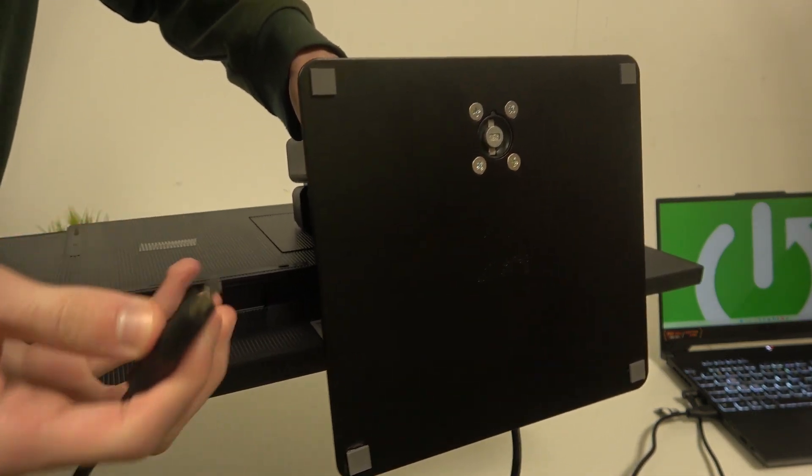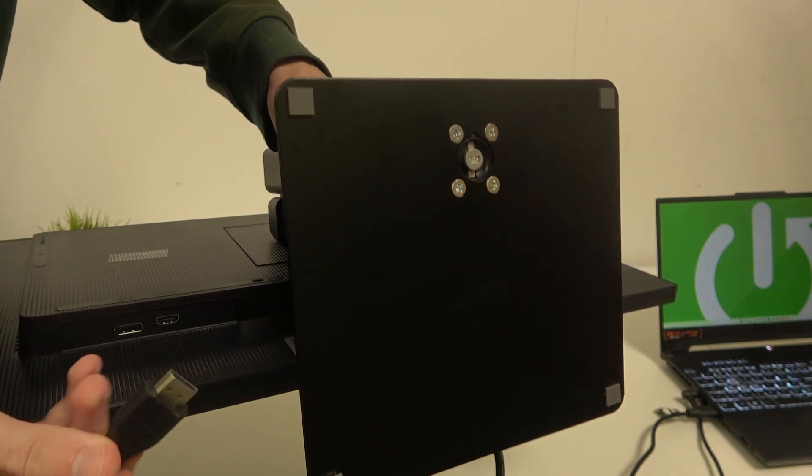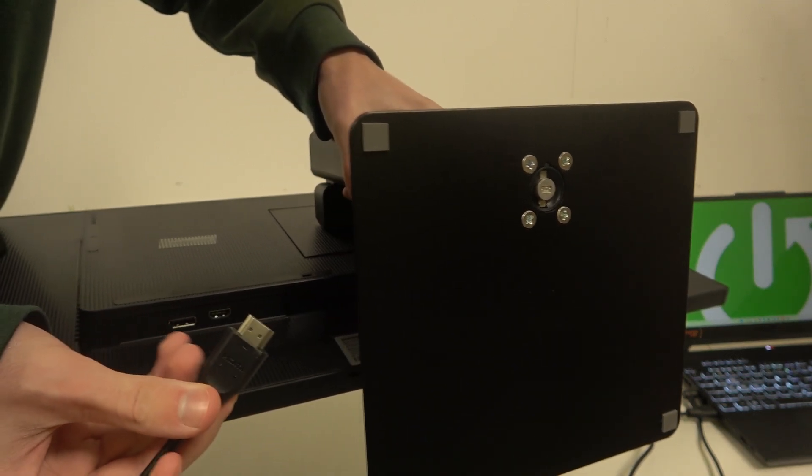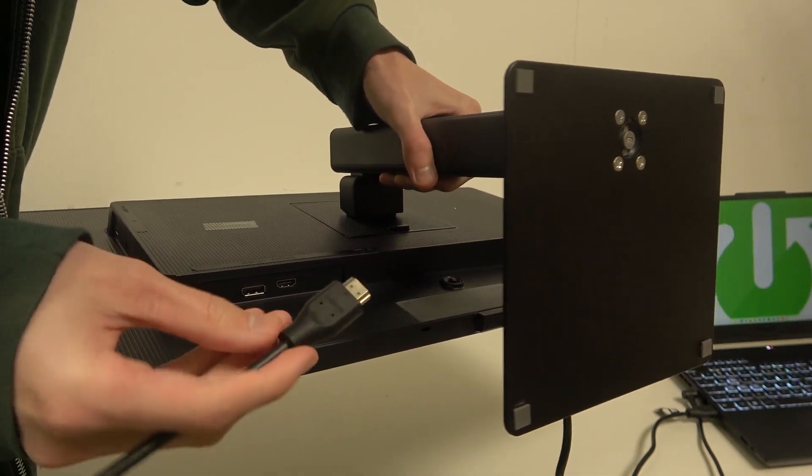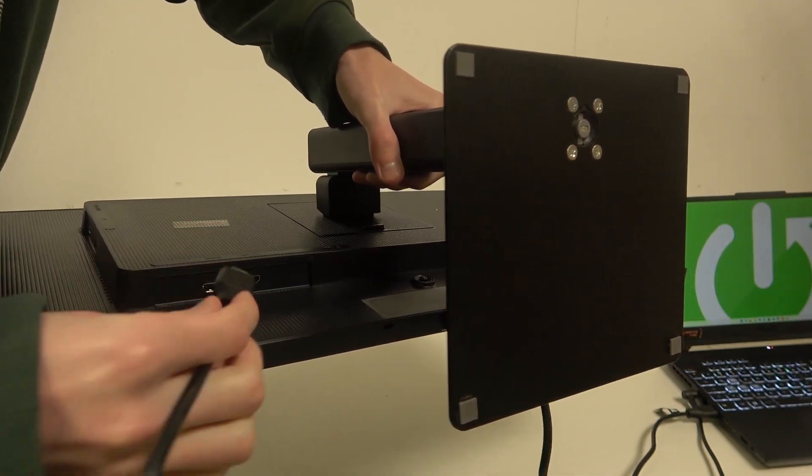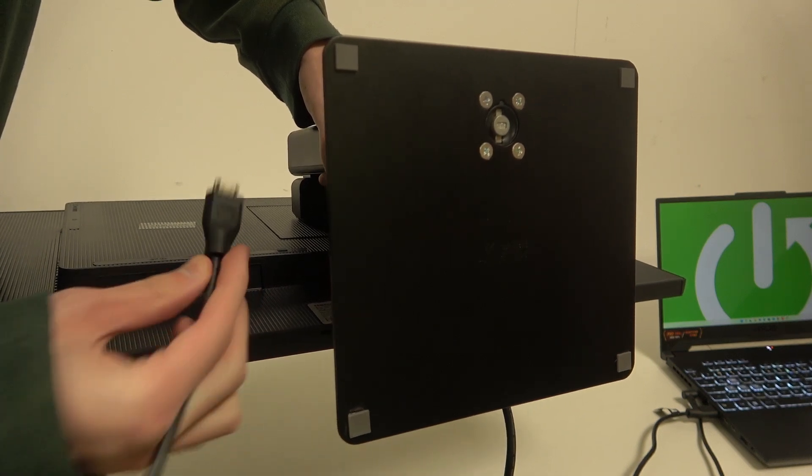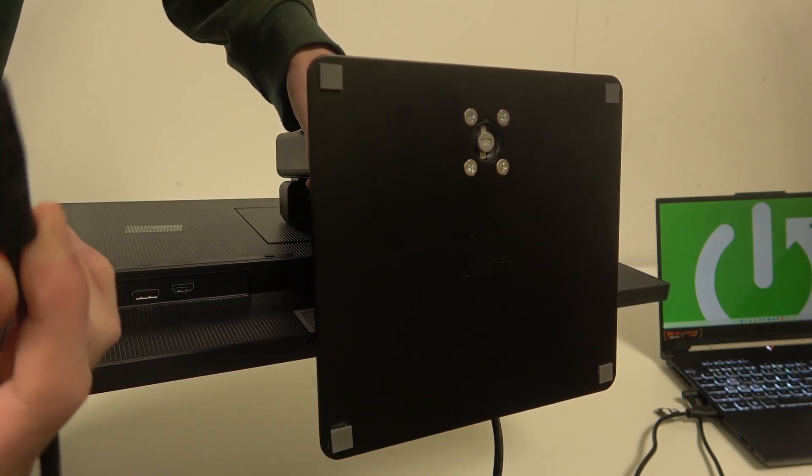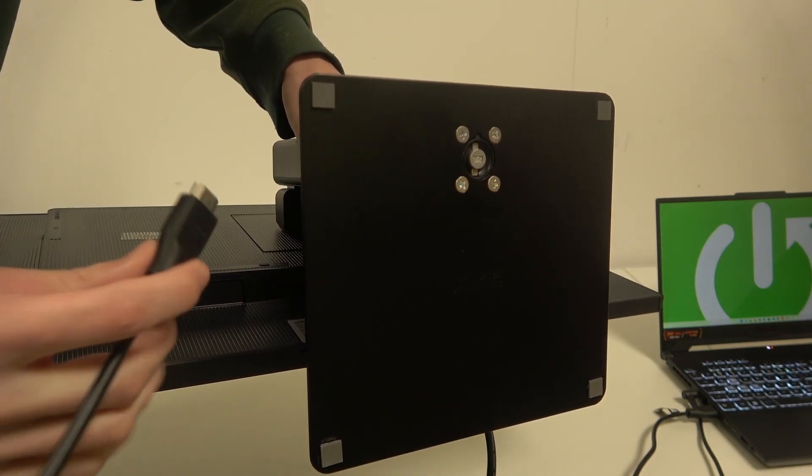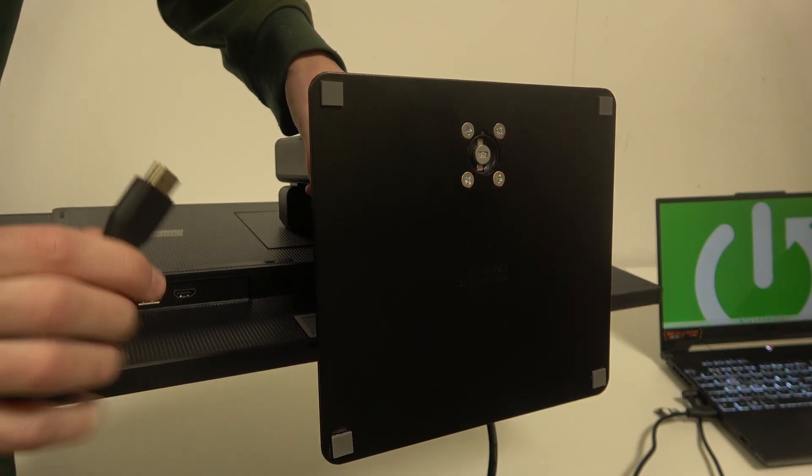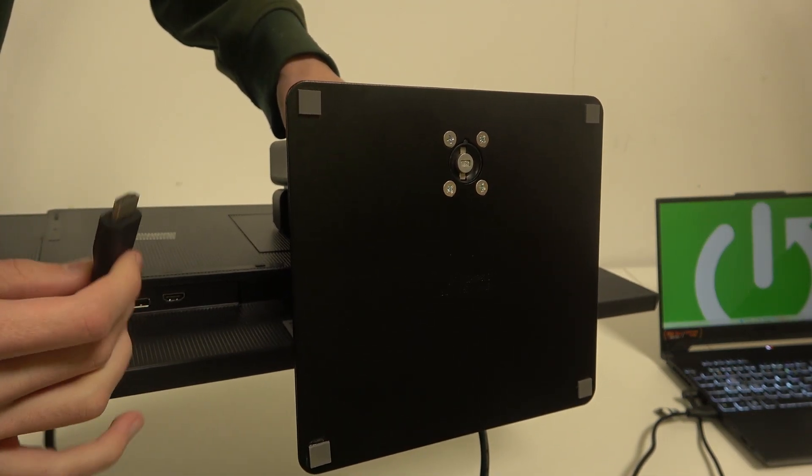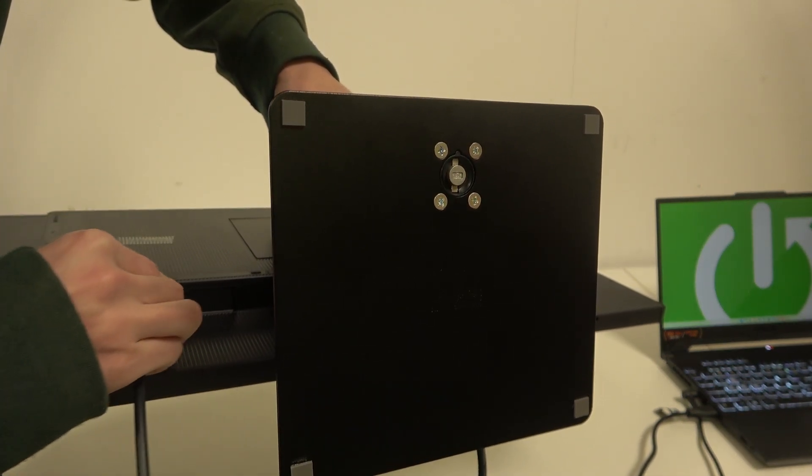So once again, we have to be careful on how we actually want to input it. We don't want to input it in the wrong way because then we'll just destroy our cable and even worse, our monitor.